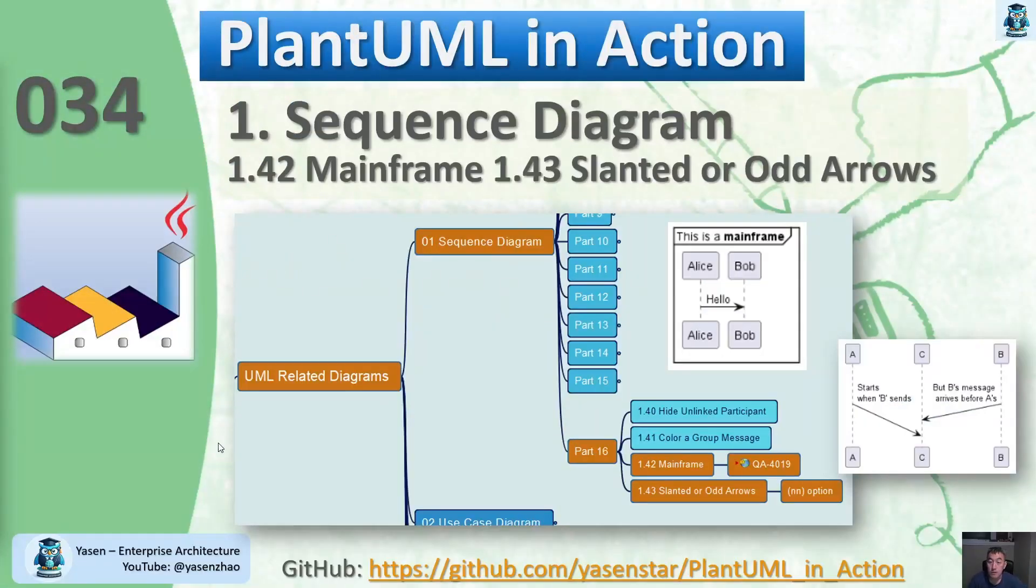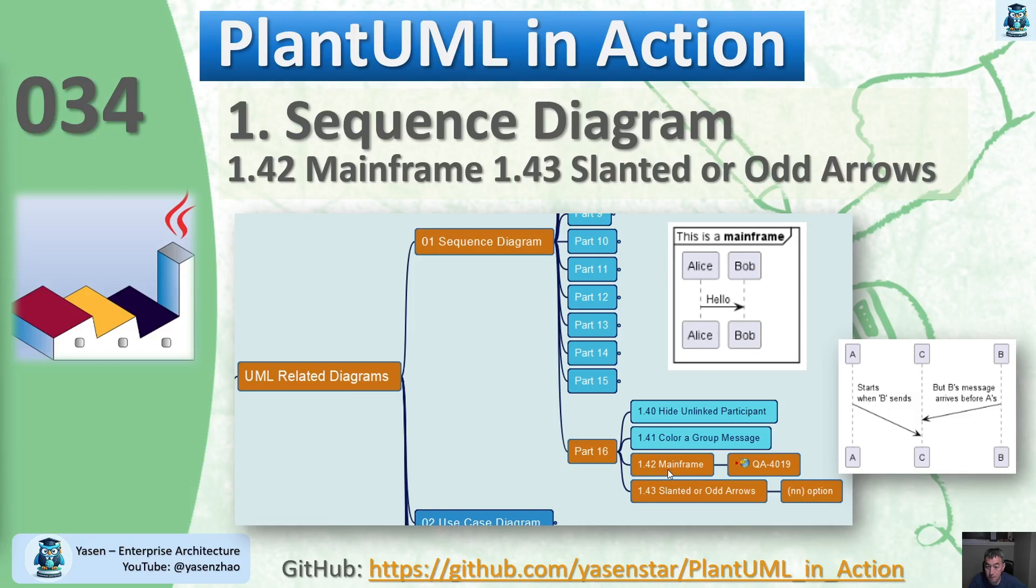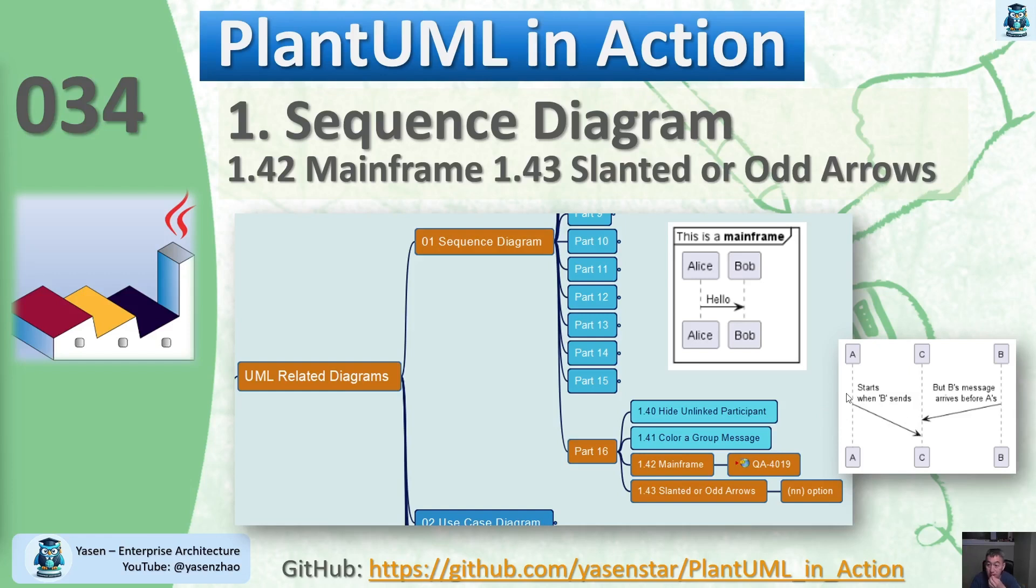Hello everyone, let's go to the last part of this sequence diagram. Since the mainframe is not so difficult, we will combine this with the last one, number 43: the slanted or odd arrows. This arrow now is not a horizontal line; it will be slanted. We will combine this and put that first.